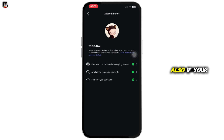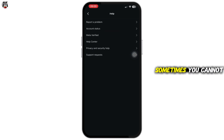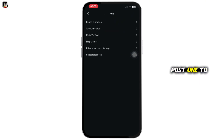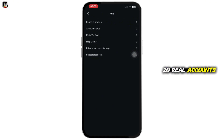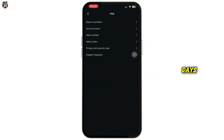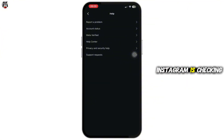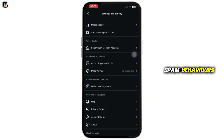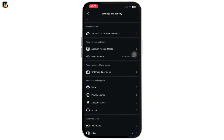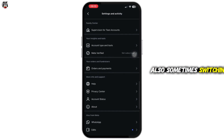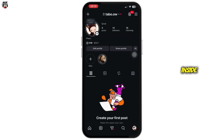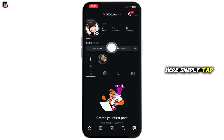Also, if your account is new, sometimes you cannot go live right away. You need to post one to three photos, follow 10 to 20 real accounts, and use the app normally for three to seven days, as Instagram is checking your account for spam behavior.